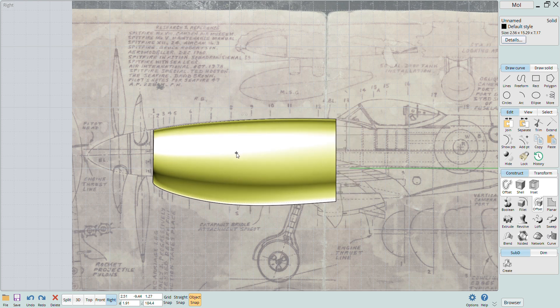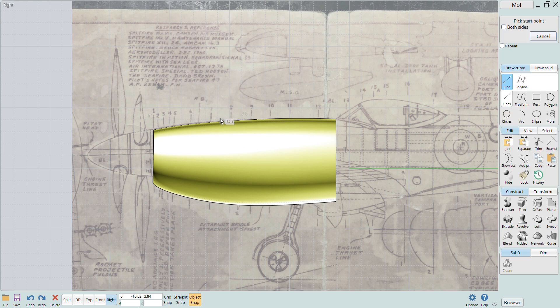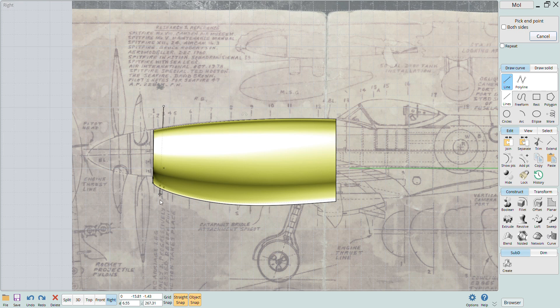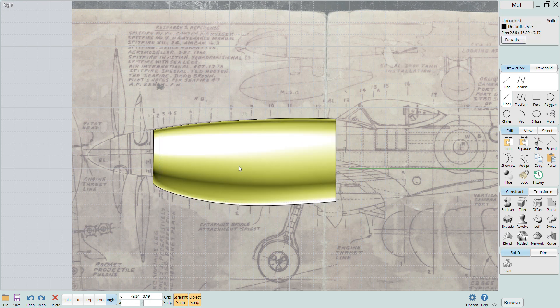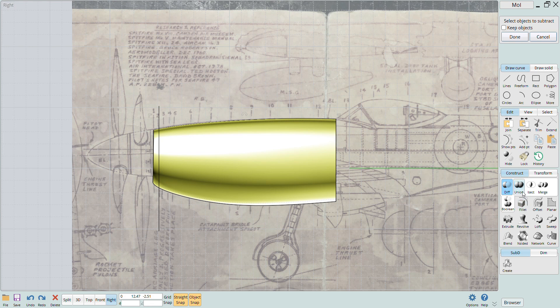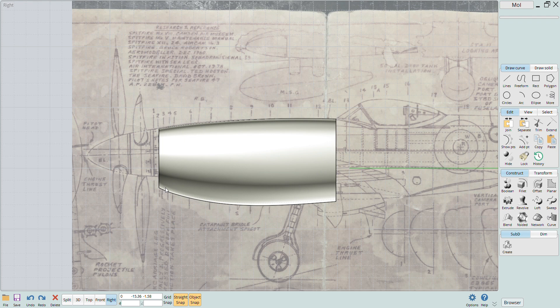I'll create the cross section just after the intake at station number two by using the boolean difference button to cut the solid at that station. I draw a straight line at the station and then position it to the left of the nose section. I select the base object, in this case the nose section and then the cutting object, in this case the vertical line. The software then trims the base object with the line and I can delete away the line and the front part of the nose.